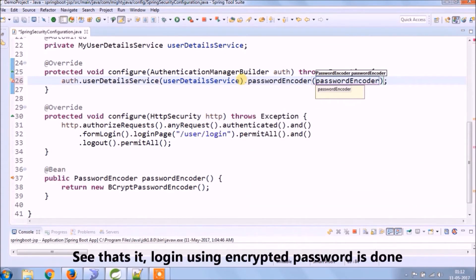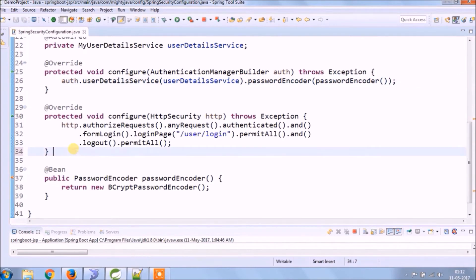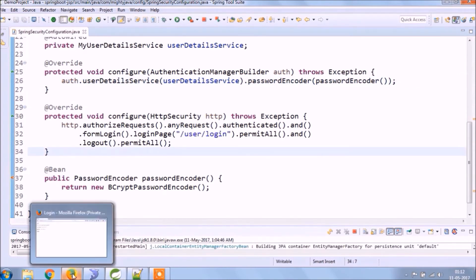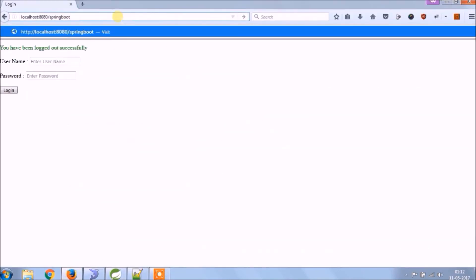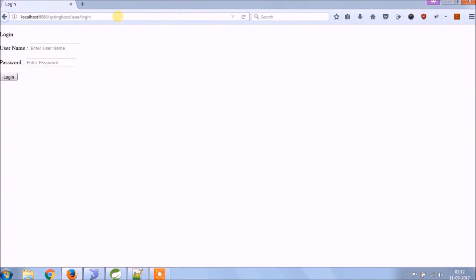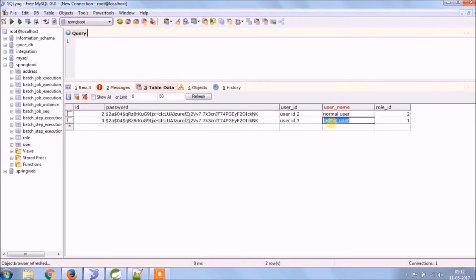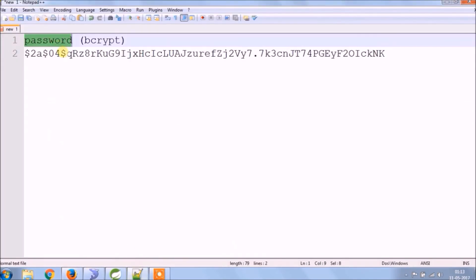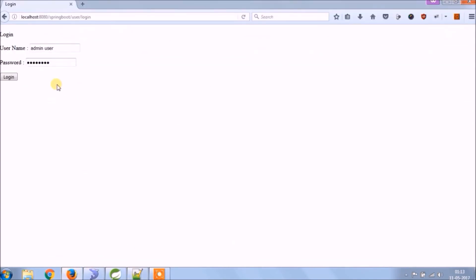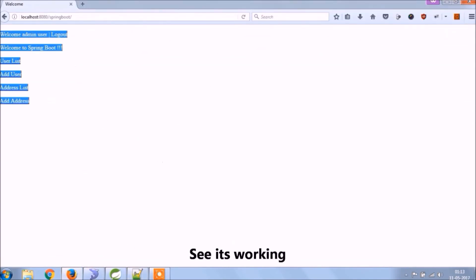See, that's it — login using an encrypted password is done. Let's check if it's working or not. See, it's working.